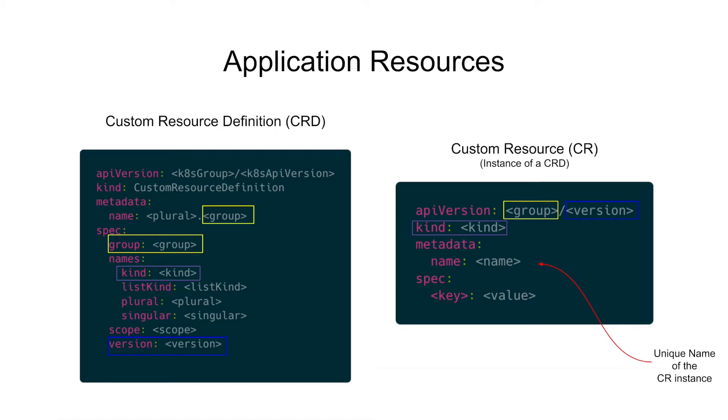Once the CRDs have been created, you would then create an instance of the custom resource, or CR, with a unique name.